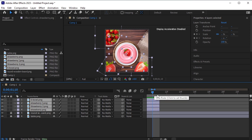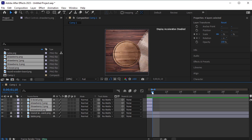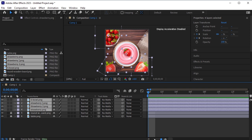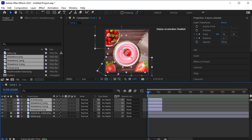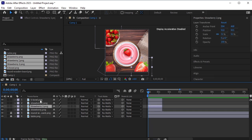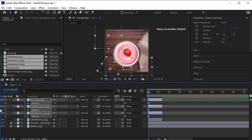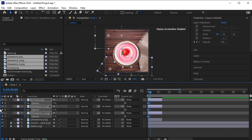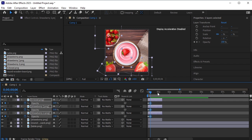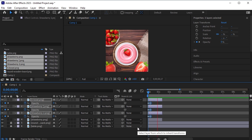Zoom in and trim them precisely. Now select all the elements only — we do not want them to appear suddenly, they should appear gradually. Select all the elements, press T for opacity, click on the stopwatch next to opacity, and make it 0. Move 6 frames forward (Ctrl+Right Arrow moves 1 frame) and then make the opacity 100. Review the animation.